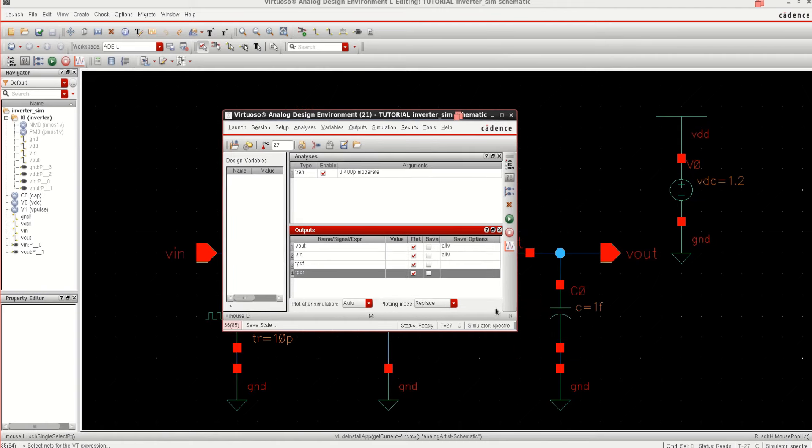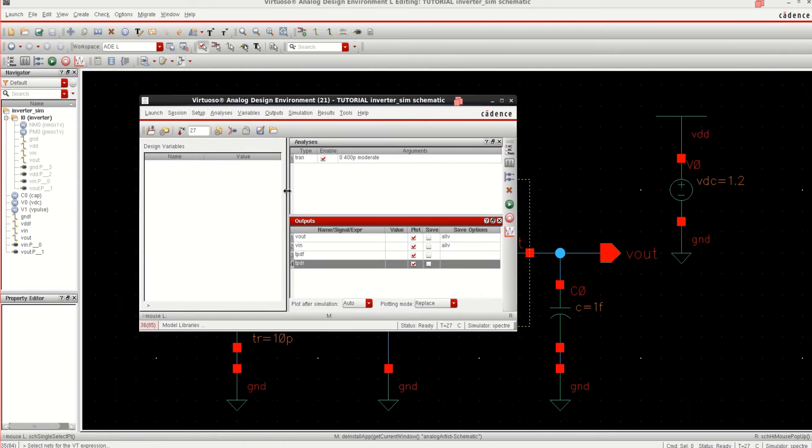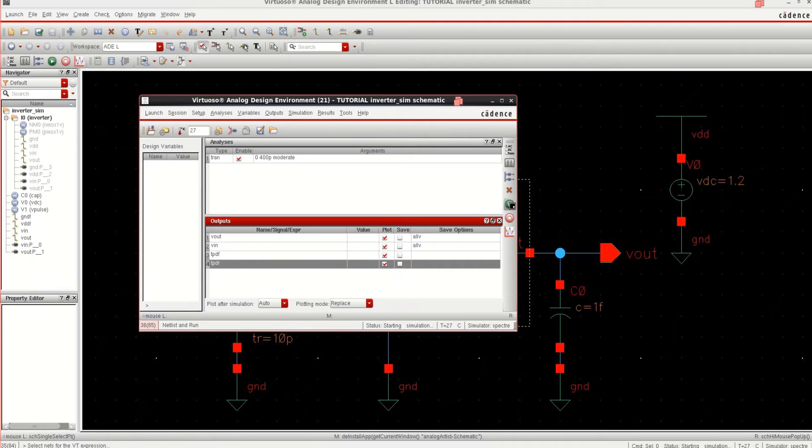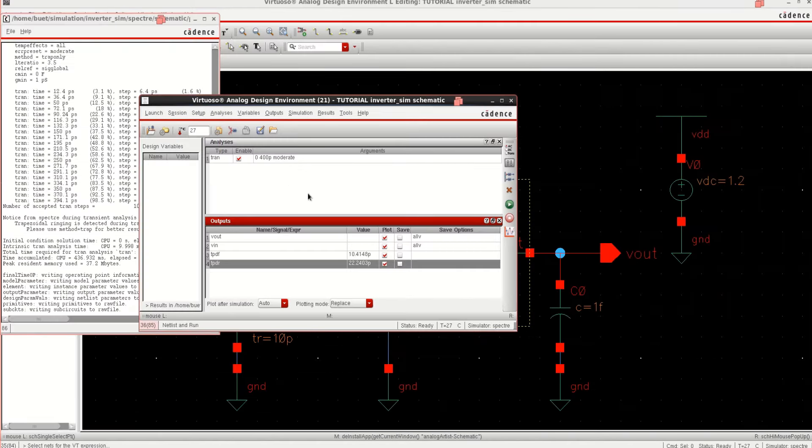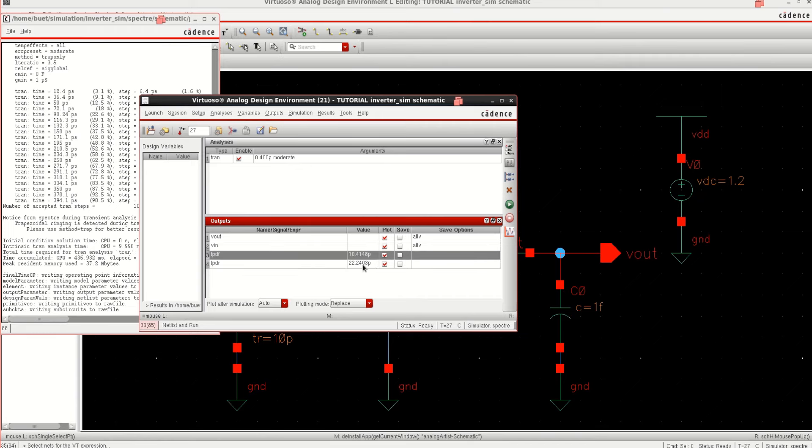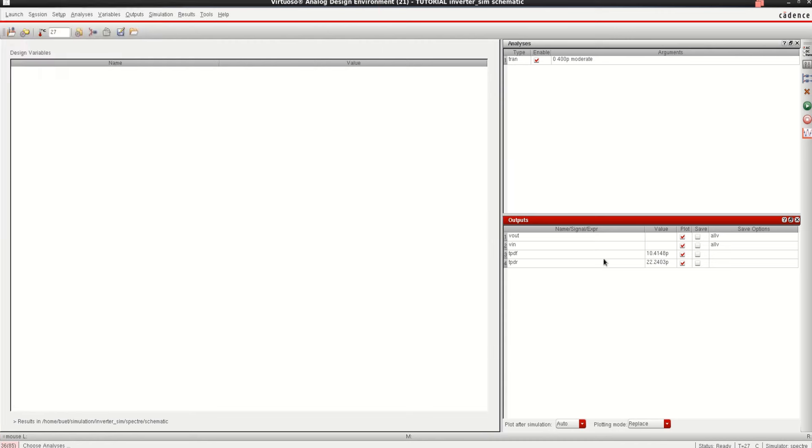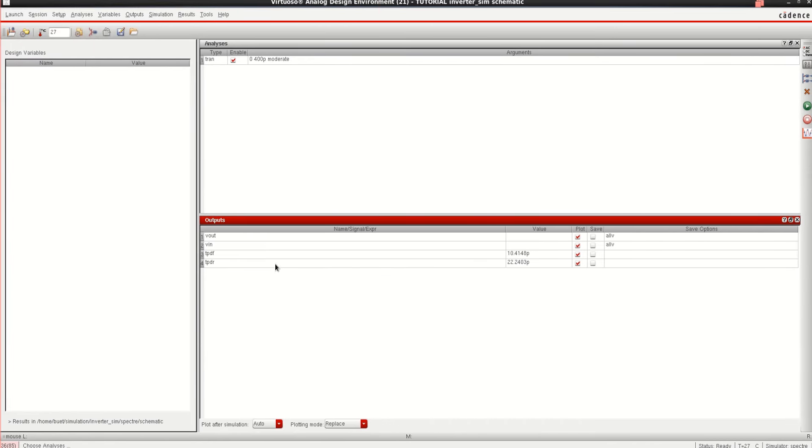If I want to get the value of this, what are the values again? See, it is not required for me to estimate everything. Tool can give me the values. Just rerun it by clicking on the netlist and run. It has given me the output. And you can see that you are having the or the tool has calculated the two values. That is TPDF is equal to 10.41 picoseconds and TPDR is equal to 22.2 picoseconds. This is what we have estimated earlier by using the graph and this is from the tool.